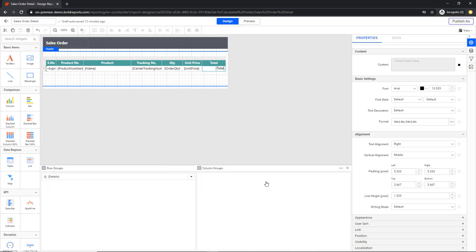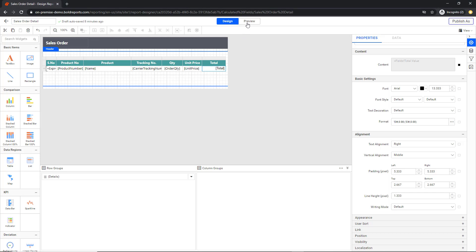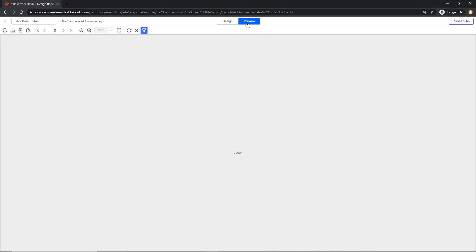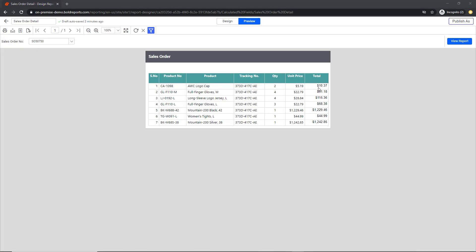And now we have created a report. Let me preview the report by switching to Preview mode. You can see the total calculated field in the table, which represents the total price by multiplying unit price and quantity.